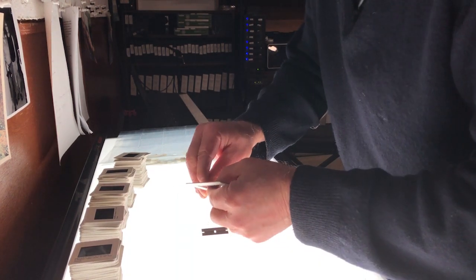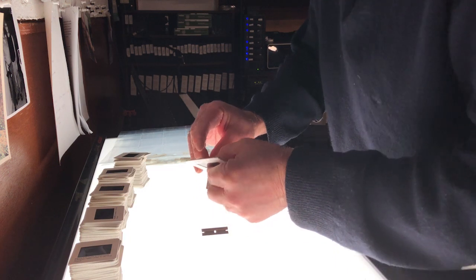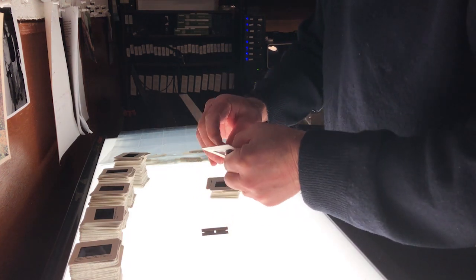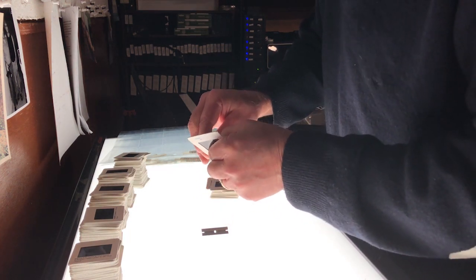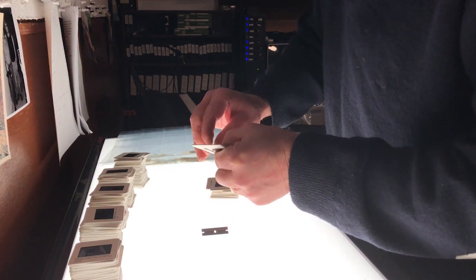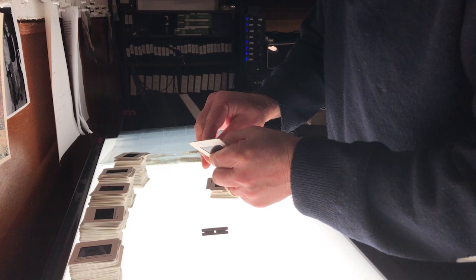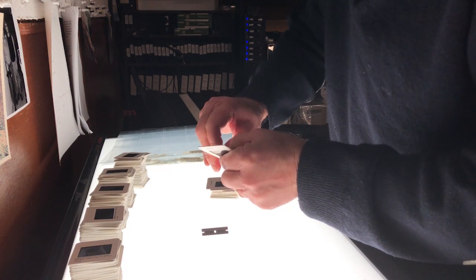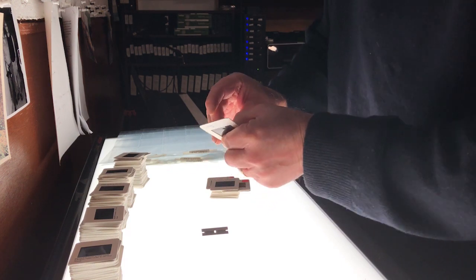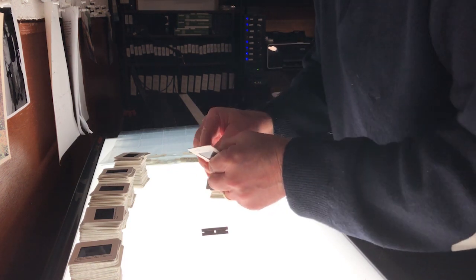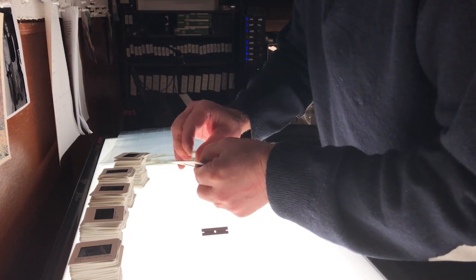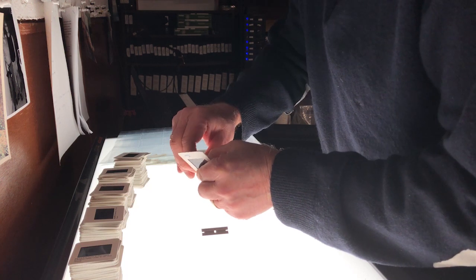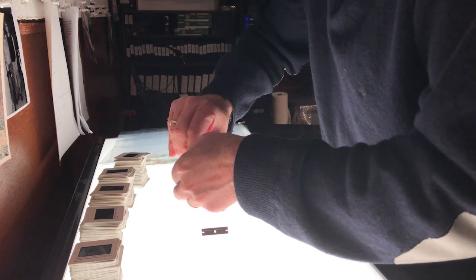My peak earning years as a photographer. So I have these remnants of that in the files. That was back in the days when it was a rights-managed sales model, which no longer exists.